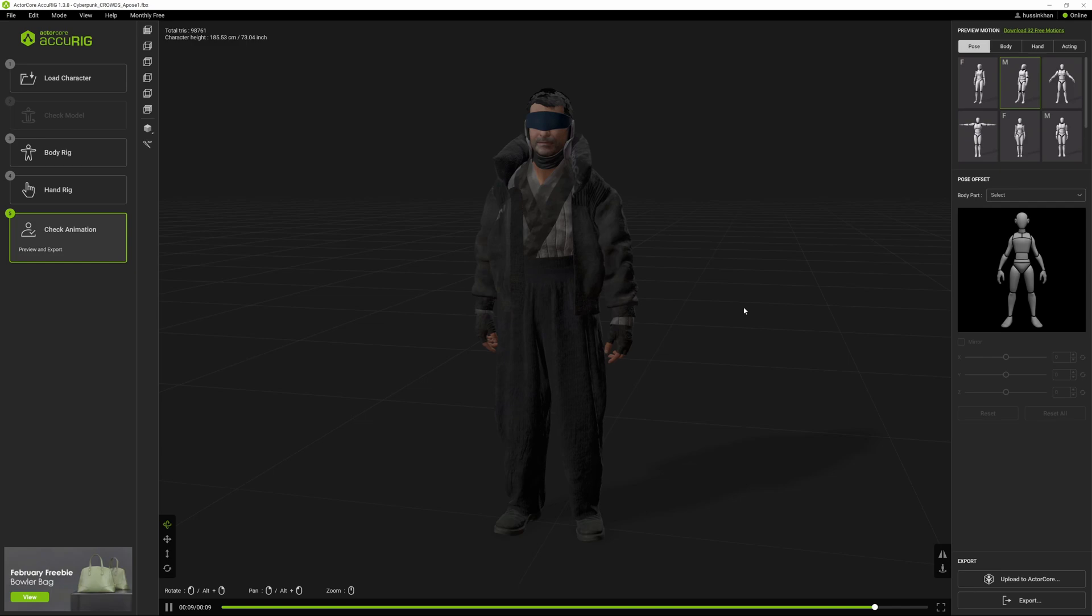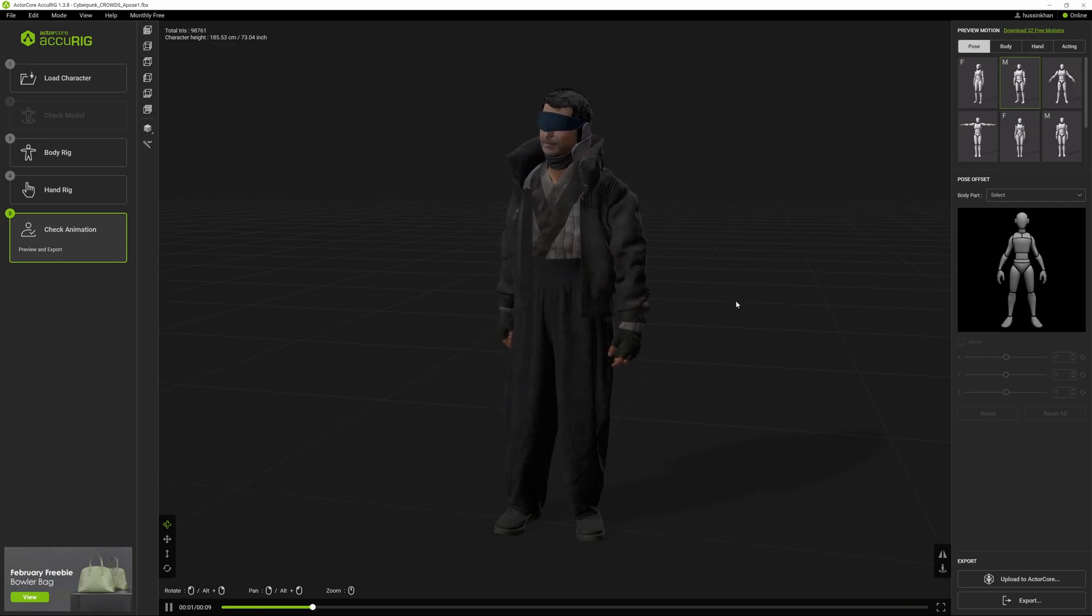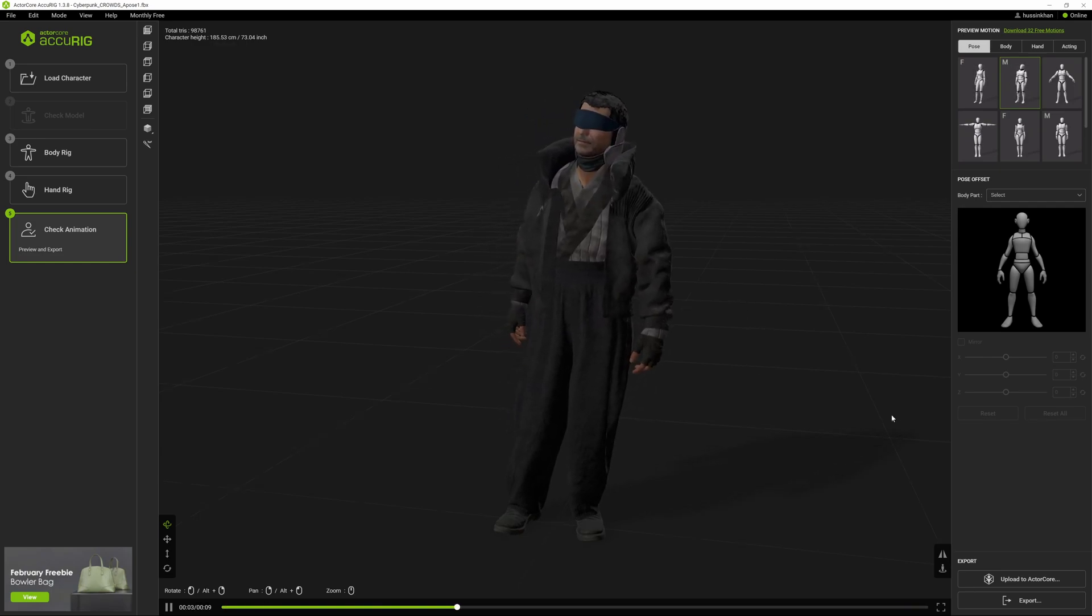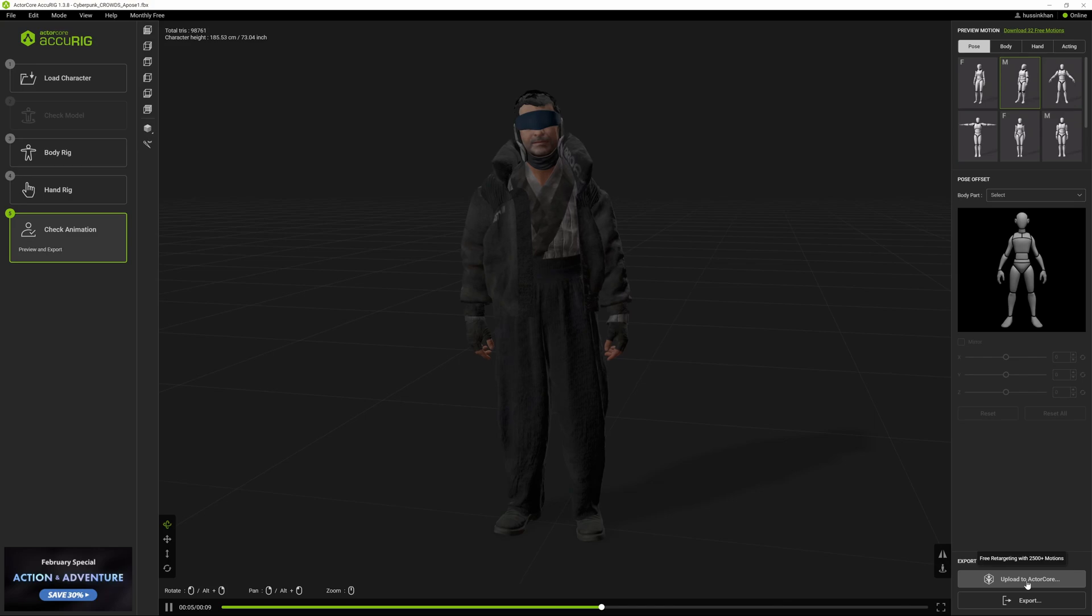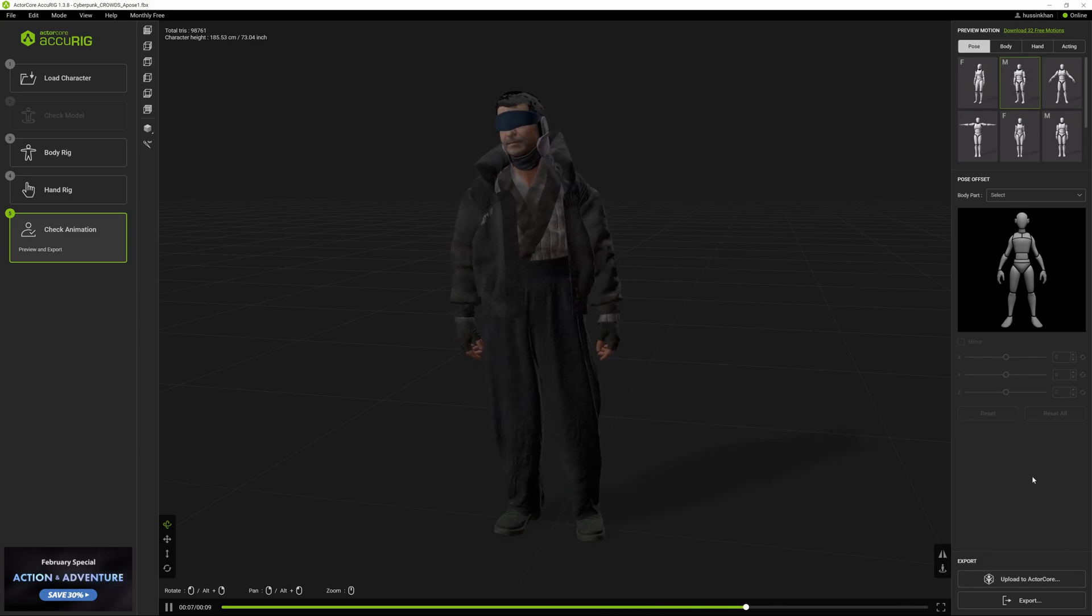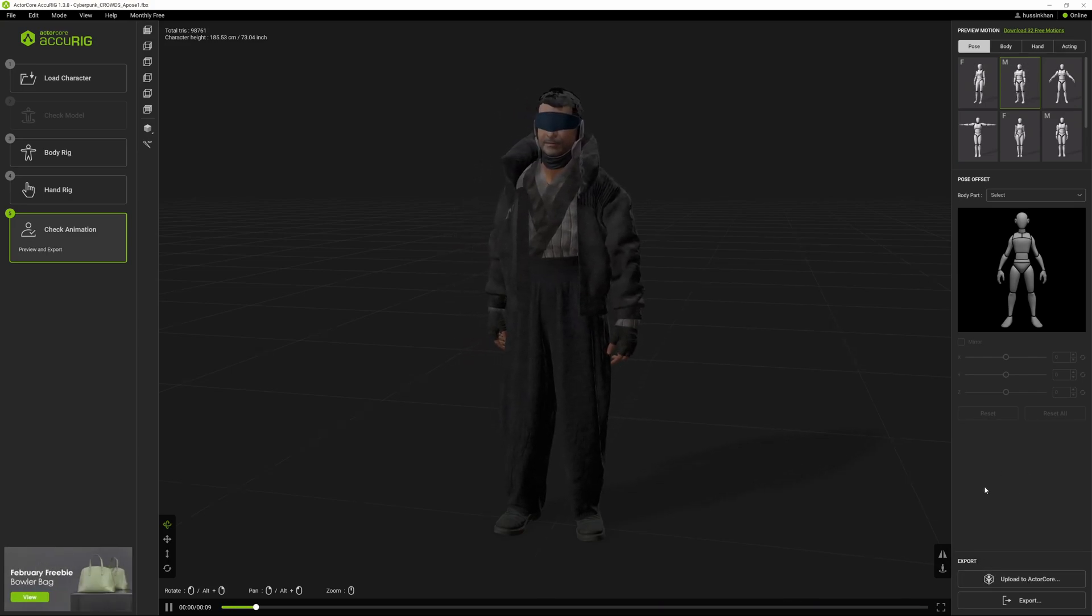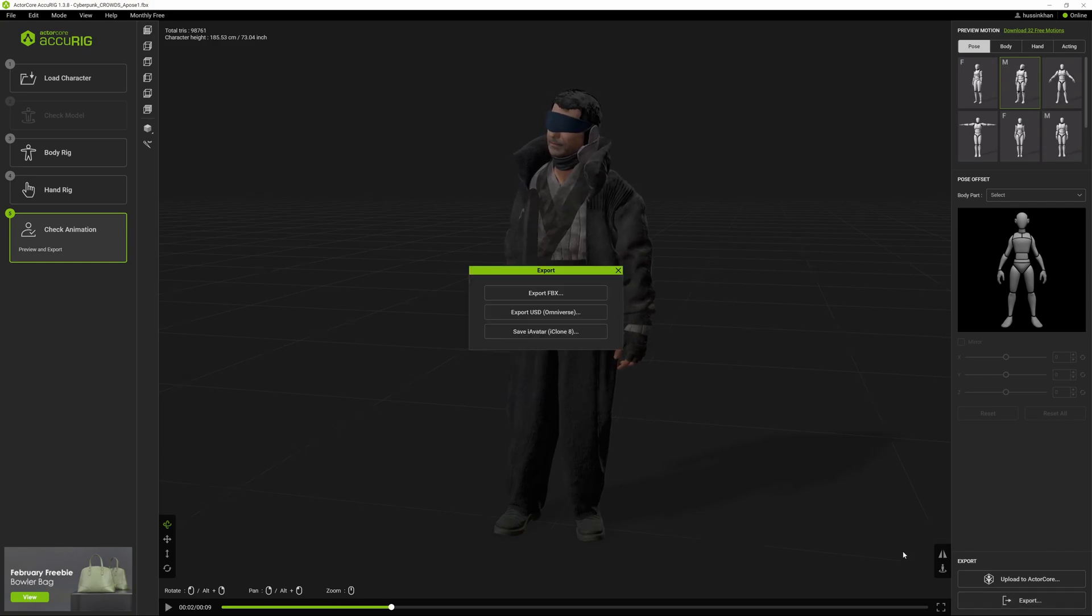The next step is on the right-hand side bottom - you can either upload to ActorCore to keep it in the service as a backup, or you can click on Export at the bottom right corner.